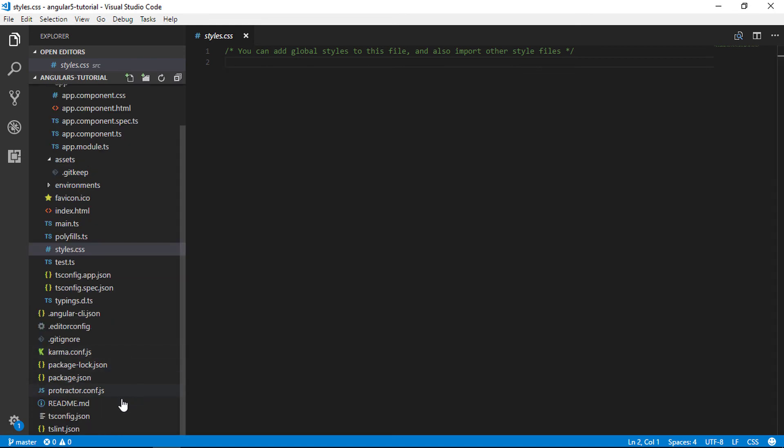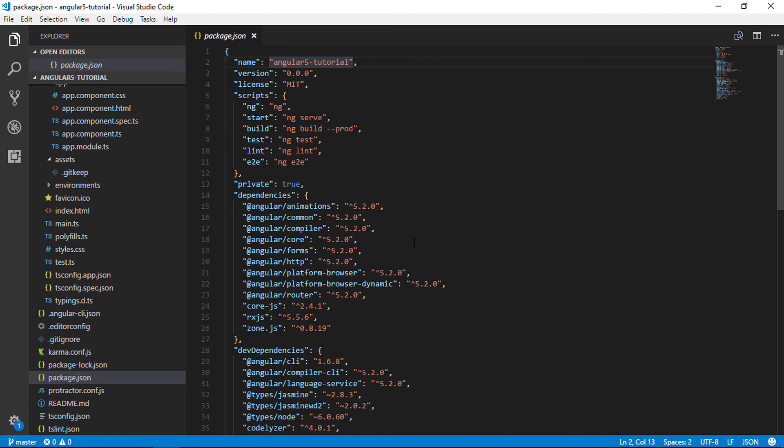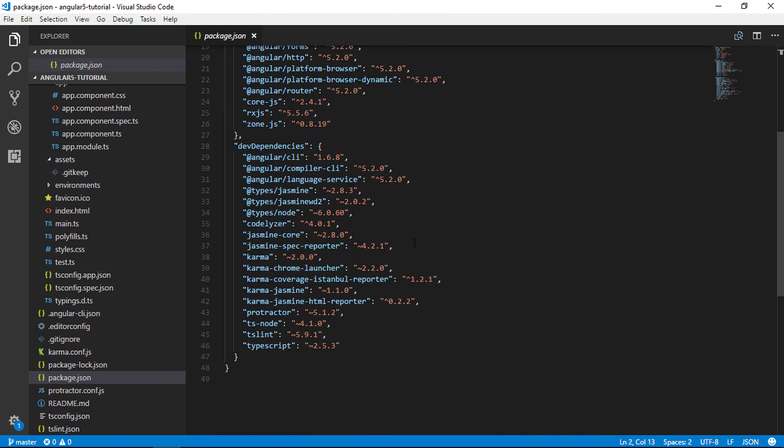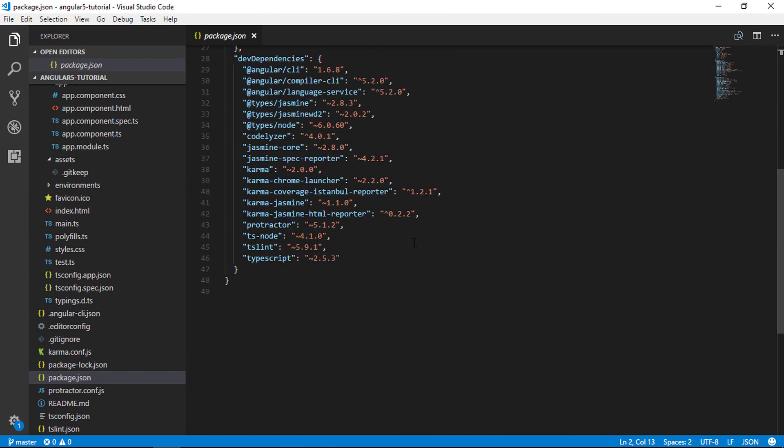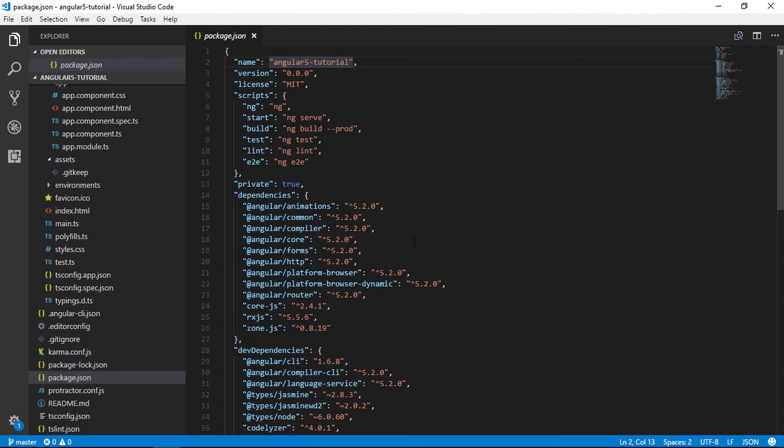Package.json file is a standard file. Every Node and Angular project contains this file. Basically, this file contains all information like name of the project, versions information, dependencies, and dev dependencies settings.